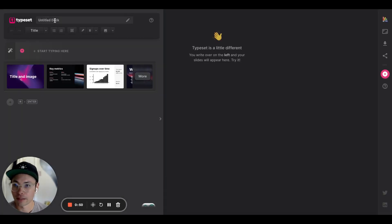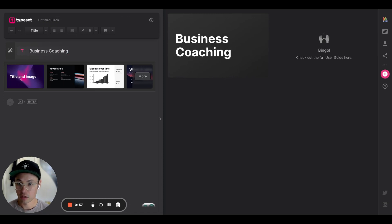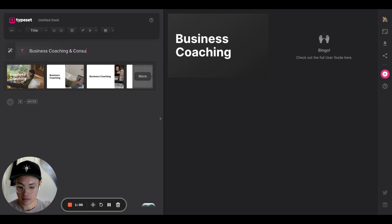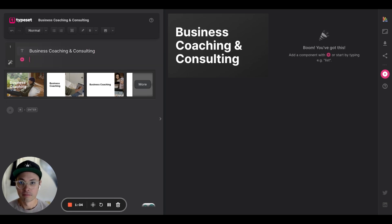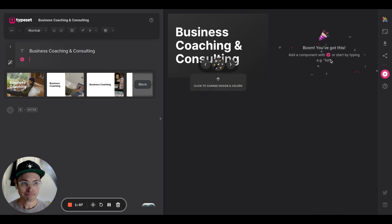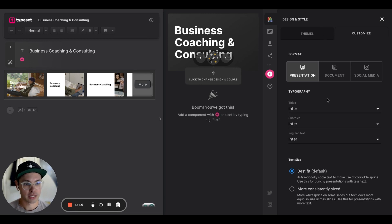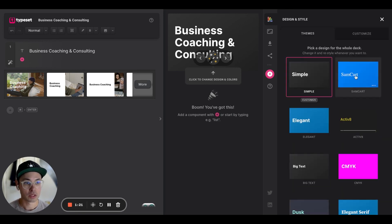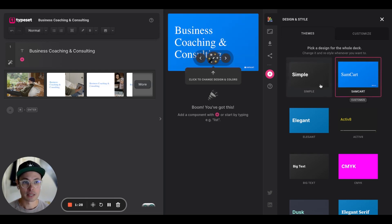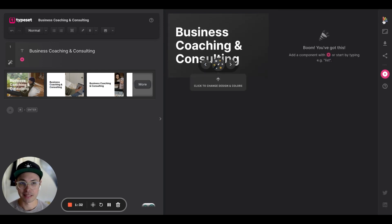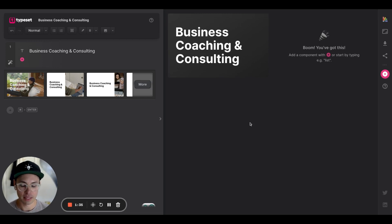Let's go ahead and start with a new deck. I'll give it the title 'Business Coaching and Consulting,' hit Enter, and there's my first slide. Before I go further, I want to make sure my settings are the way I want them. For branding, I'm going to do a basic black-and-white themed presentation.